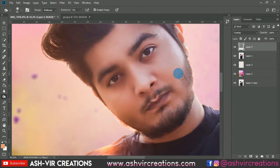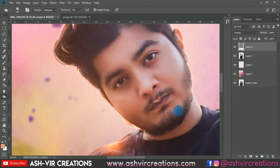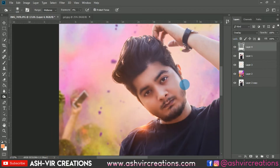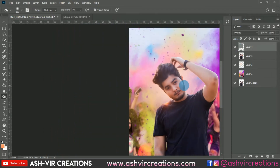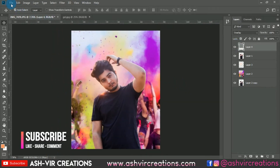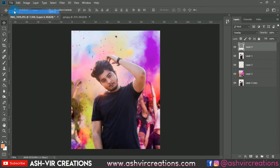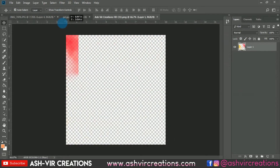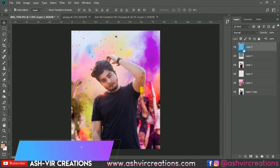Select the Burn tool and do a little burning on the cheeks area to get perfect jaw lines. You can see the difference — here's the before and here's the after. A minor but visible difference can be seen in the photo.